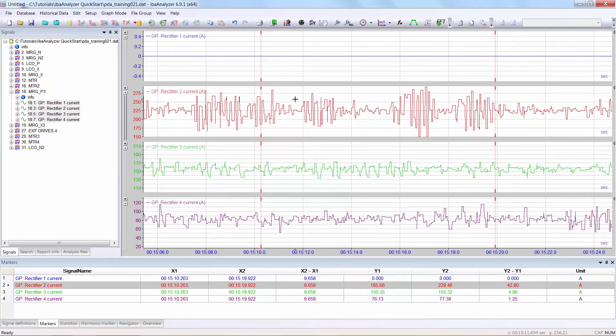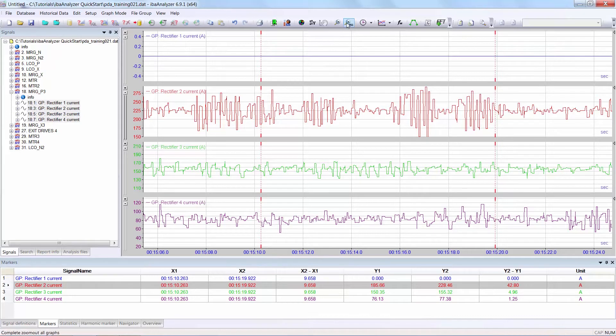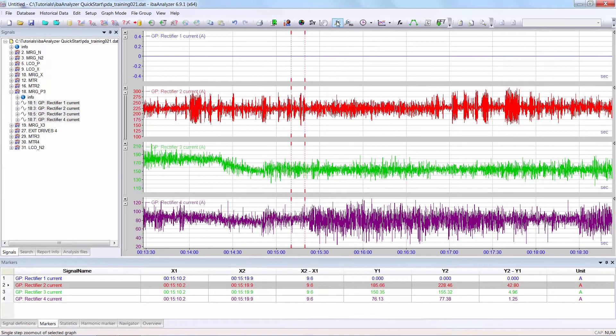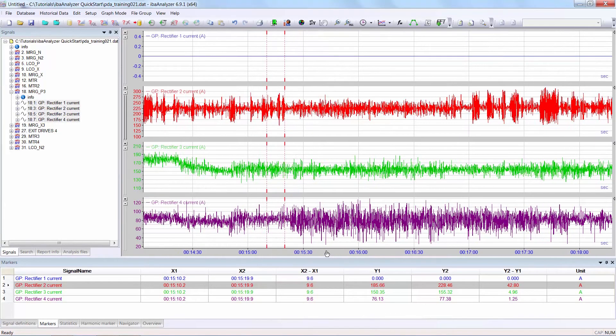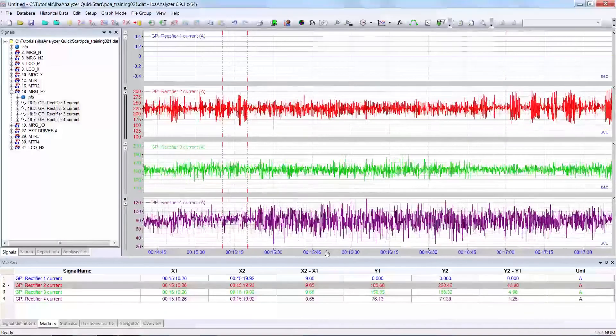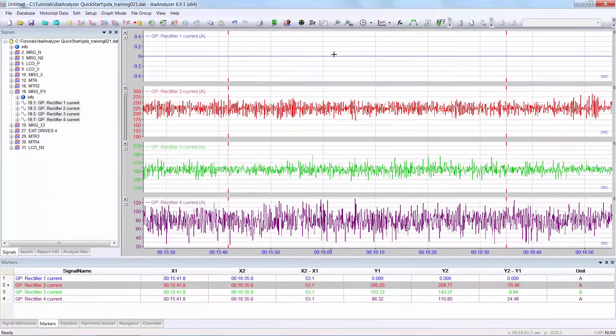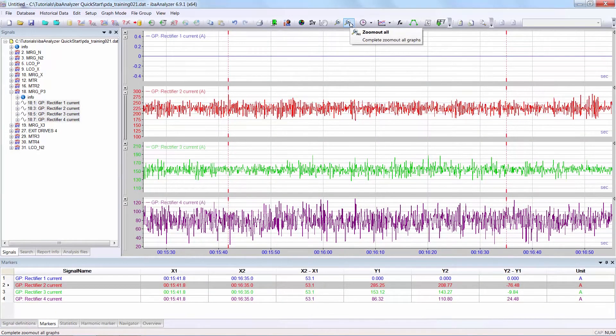There are three zoom out functions. The first is the one level zoom out. Click on this and the x-axis will go back one step. I will zoom in again. The second function is to zoom out completely and the x-axis returns to the original value.